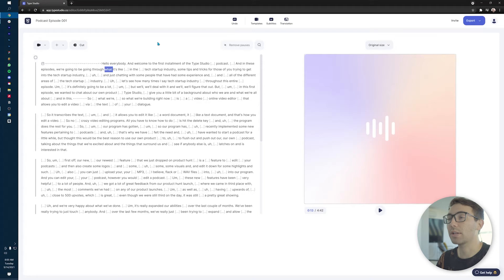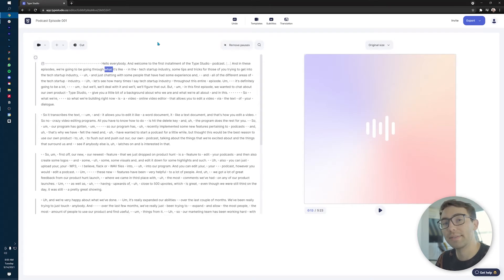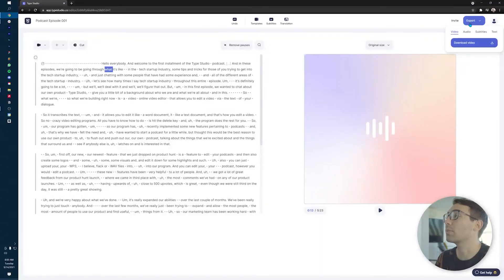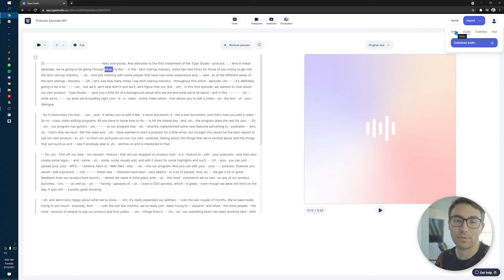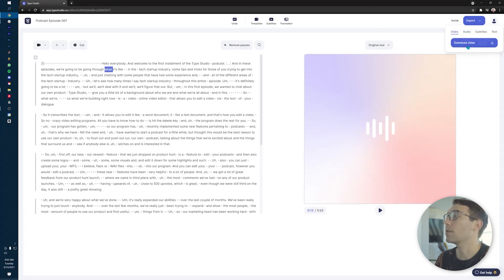And again, if you didn't want to do that, you can do Control-Z to undo it and go back. As a quick note, to export this, you go up to the top right. You can choose audio and download the audio. If you want to make it a video podcast or have an image that appears when you upload it onto YouTube or something like that, you can go to video and download the video here.